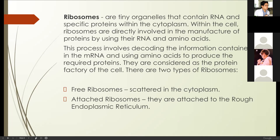Ribosomes are considered the protein factory of the cell because they produce a lot of proteins for the cell to use. There are two types of ribosomes, named after the place they are in. Free ribosomes are scattered in the cytoplasm — they are just in the cytoplasm but still perform their functions. Attached ribosomes are attached to the rough endoplasmic reticulum, or rough ER. Rough ER is called 'rough' because of the attached ribosomes on its surface.